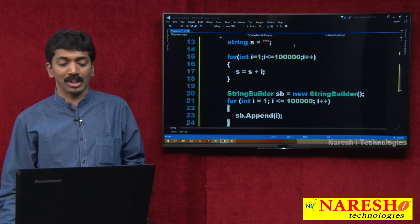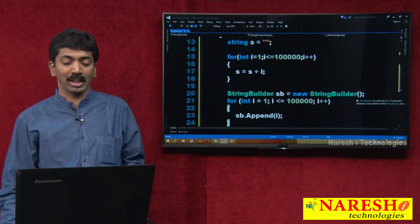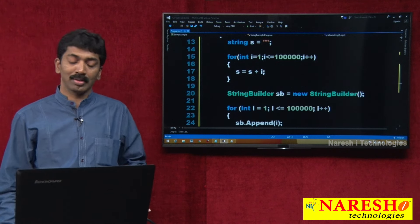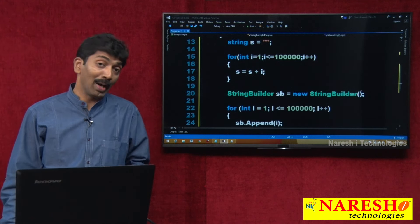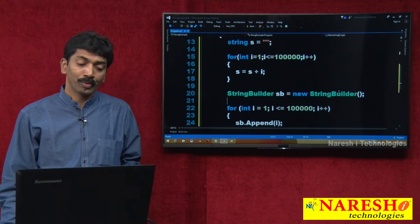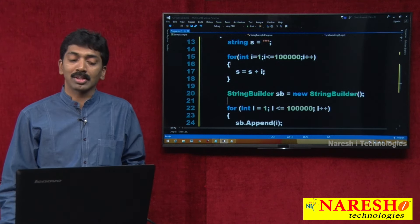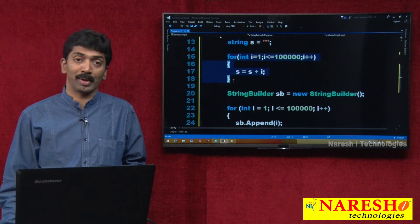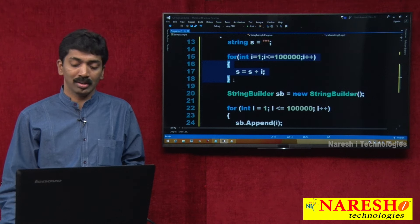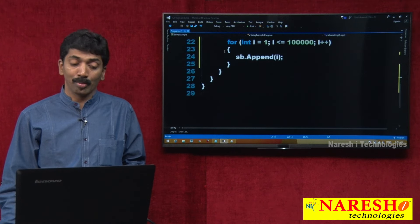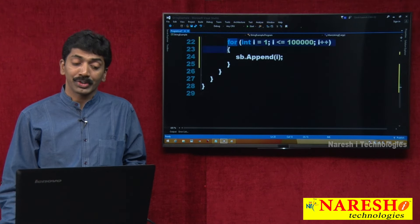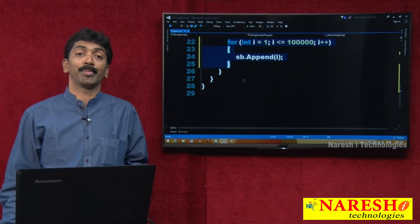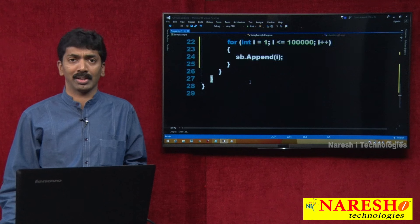Two different approaches were just taken — one is the String class and the second one is the StringBuilder class. I want to know how much time the String class takes to perform this action versus how much time the StringBuilder class takes.